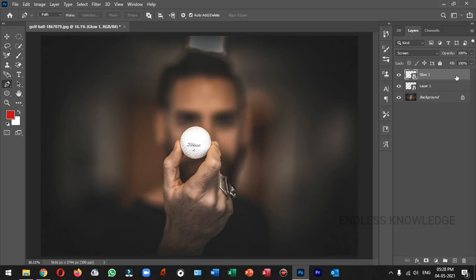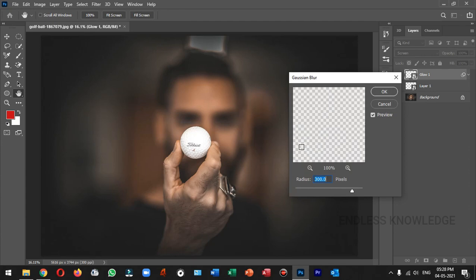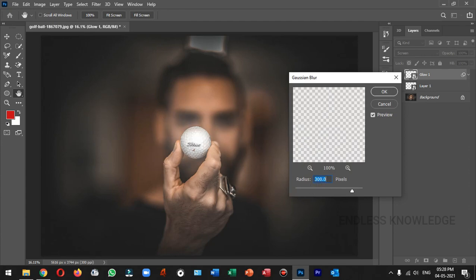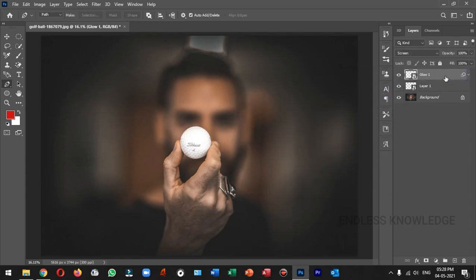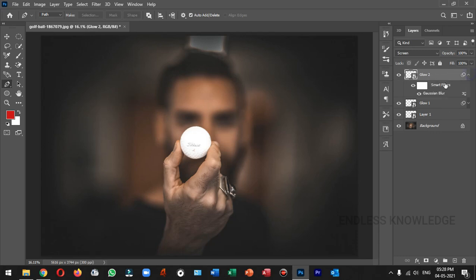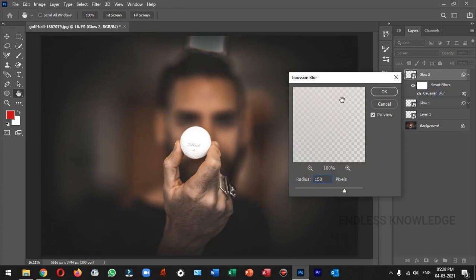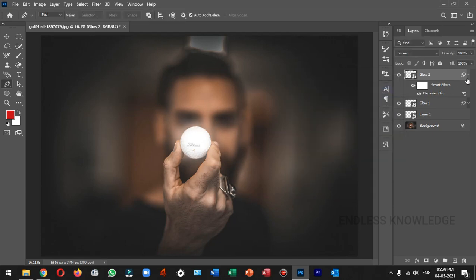Let's apply a filter to the Glow 1 layer. Let's set the radius to 5 pixels. Now let's duplicate the Glow 1 layer and name it Glow 2. Let's double-click and open the Glow 2 layer, and increase the radius to 150.